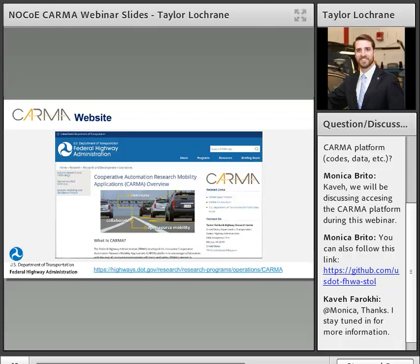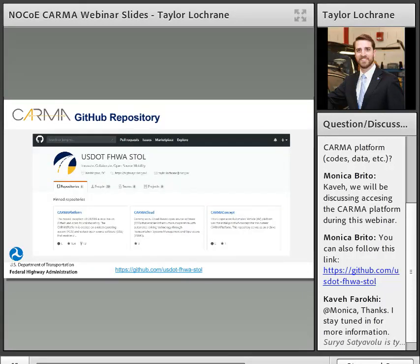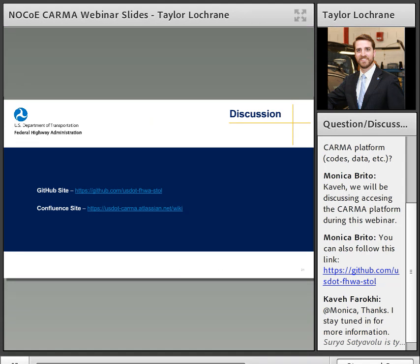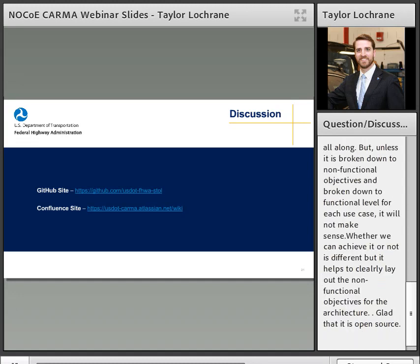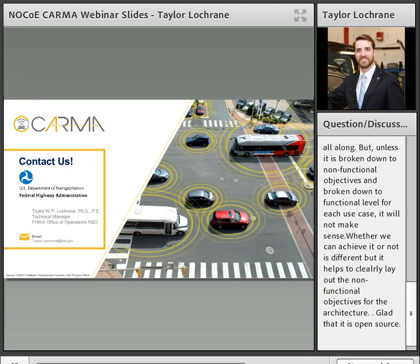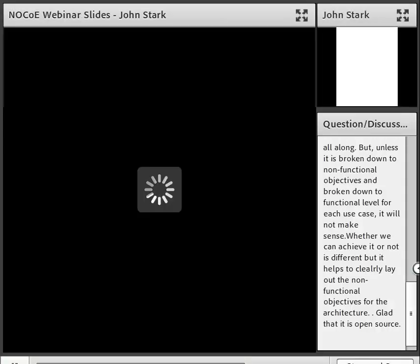There is more information on our Federal Highway website, and we'll keep it up to date. Here's the link if you want to learn more about CARMA and engage further. Our GitHub repo is usdot/fhwa/stol — the link is at the bottom — and this is where you can download the CARMA platform and engage with us on software development. All the plugins I mentioned are inside this platform. Our Confluence page is our wiki where we keep all documentation up to date — a great resource to learn more.